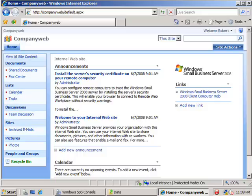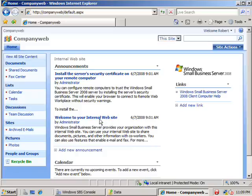Okay, here we are on Small Business Server 2008. We're looking at CompanyWeb, which is SharePoint version 3.